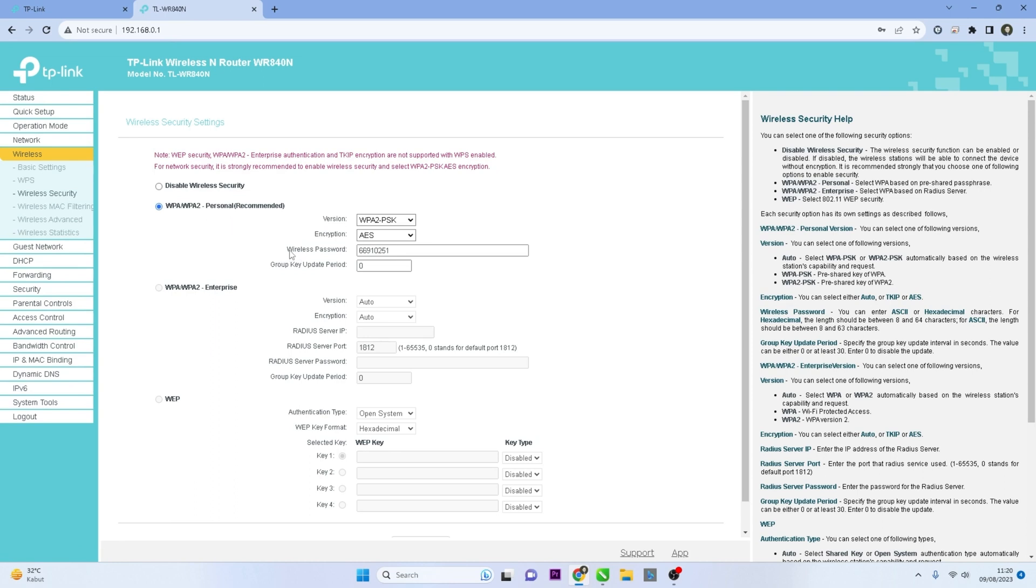select the security type you prefer, usually WPA2-PSK is recommended, and then enter your desired new Wi-Fi password in Wireless Password field.